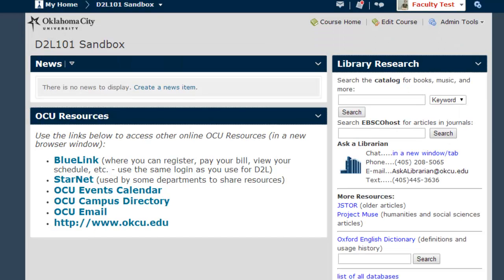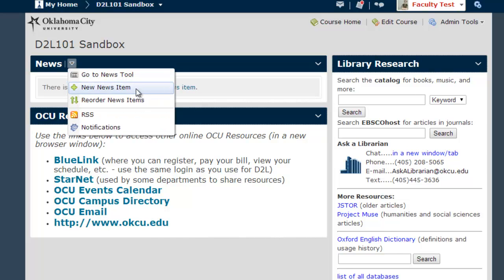The last step in setting up your simplified homepage will be creating a new news item that provides students with some pertinent information and possibly a link to your syllabus or other online locations where your course information will be stored. There are several sets of text in the description of this video that you can copy and paste into this news item, or you can create the item yourself by typing it in. To start creating a new news item, click on the Create a New News Item link, or if that's not visible, select New News Item from the drop-down menu.